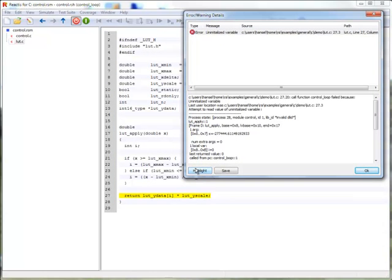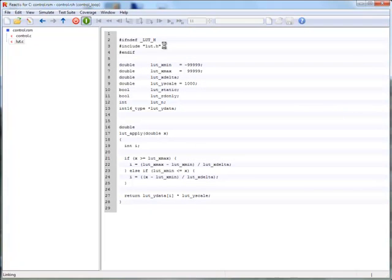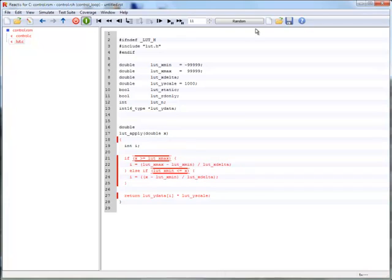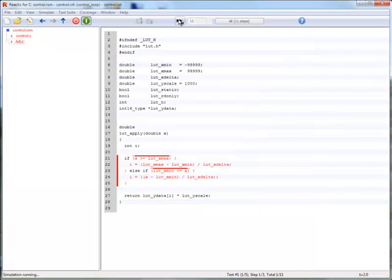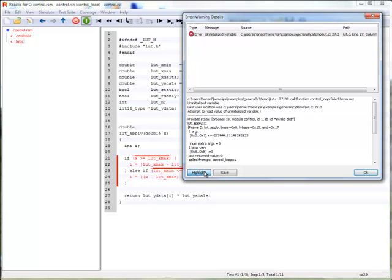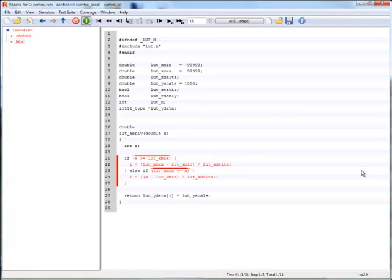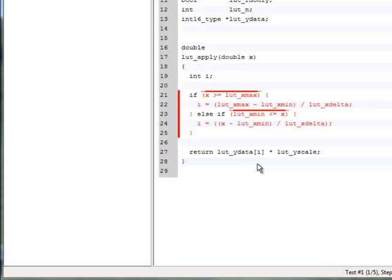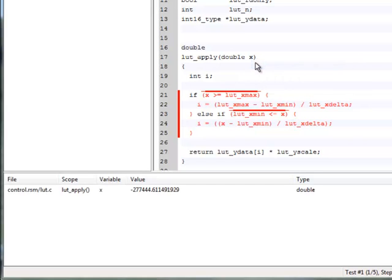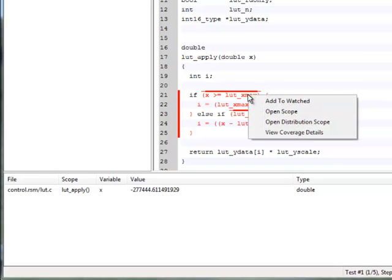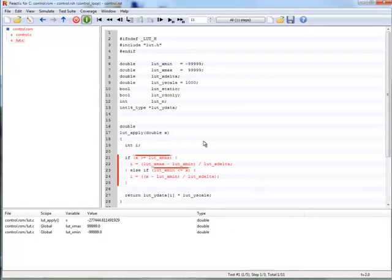Highlighting shows us where the error occurred, but we will need simulator to investigate. Hovering confirms that the variable was not initialized at the time the error occurred. Coverage highlighting shows us that neither line 22 nor 24 have been executed. Looking at the input x and the limits in the conditions shows that i is not initialized because x is less than the minimum. We are missing an initializer for i to deal with this case.